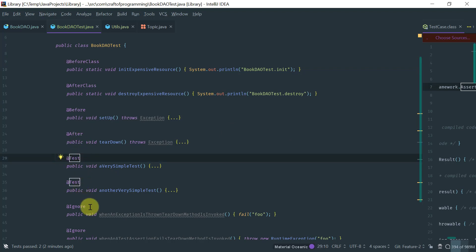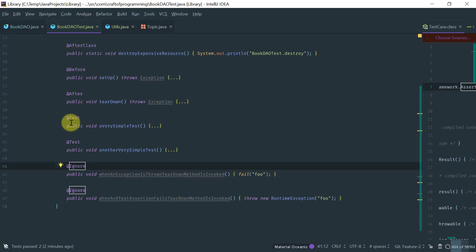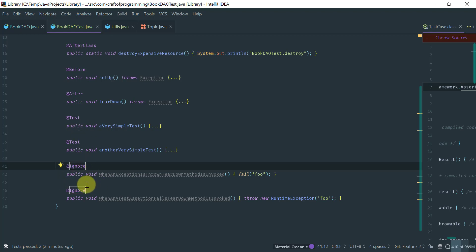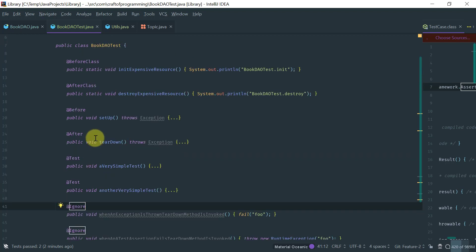If you want to temporarily disable a test method, you would annotate them with the @Ignore annotation. So, in this case, we have four test methods. Two of them are enabled, and two of them are disabled. The @Ignore annotation, you should really not leave this test in production like that. This is just for temporary fixing something.